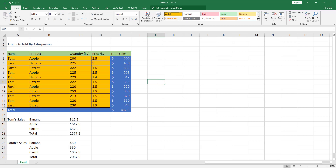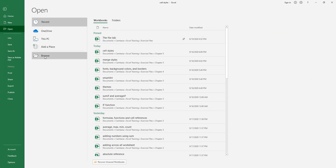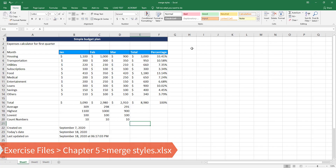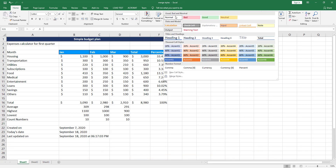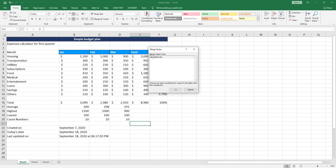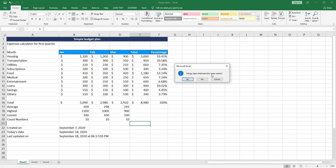Now let's say you want to use this custom cell style in another workbook. Keep this workbook open, go to File > Open > Browse, and open the Merge Styles workbook. In that workbook, if you click the down arrow in Styles, you won't find the custom style. To import it, click the down arrow, then click Merge Styles, and choose the workbook that contains the Cell A style — Cell Styles.xlsx.